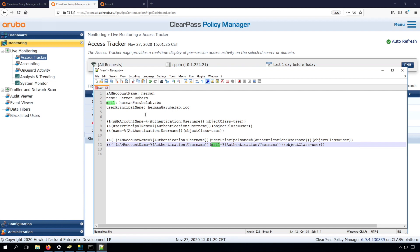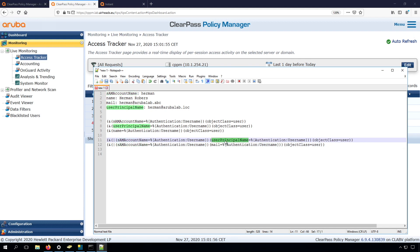So the next question is, can we make it work for both? So for two different types of fields? So in the same authentication? And the answer is yes, we can do that. So then the query will be slightly more complicated. So if we want to check for the SAM account name, or the user principal name,